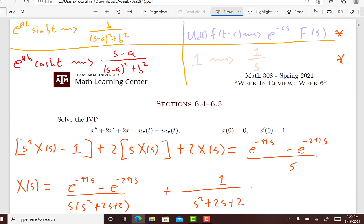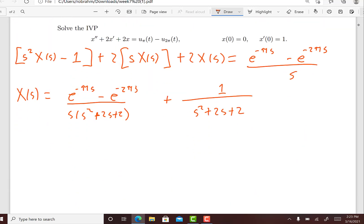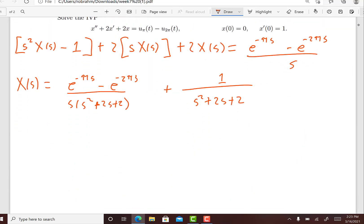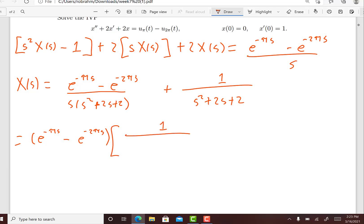Now we want to look in the Laplace transform table, in particular these four identities, and we always want to take what we have and make it look more and more like one of these pieces. Notice this blueish-purple identity has the form e to the minus s times f of something, and we have e to the minus something times this. So I'm going to rewrite this as e to the minus pi s minus e to the minus 2 pi s, times 1 divided by s(s squared plus 2s plus 2).